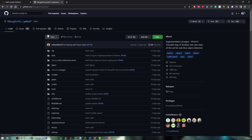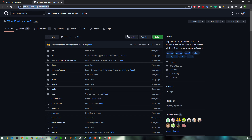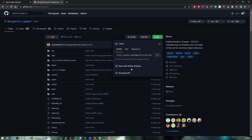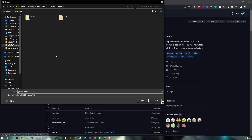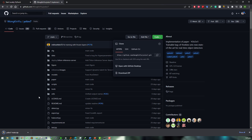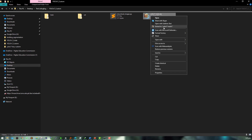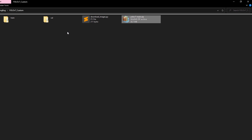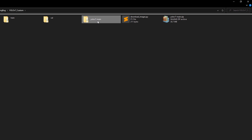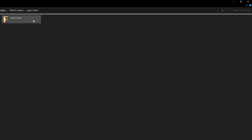Now we need to download the official YOLOv7 repository as a zip file into our yolov7_custom folder. Once downloaded, extract it, rename it to yolov7-custom, and move it to the main folder.